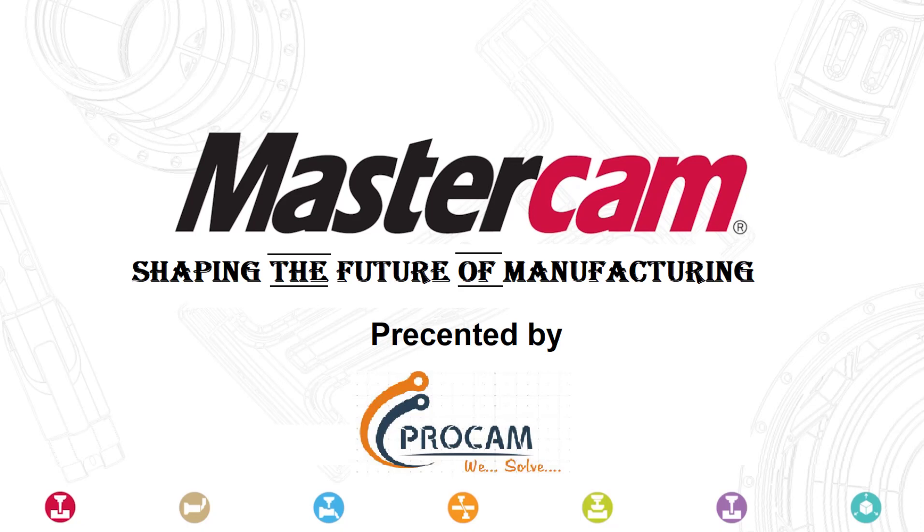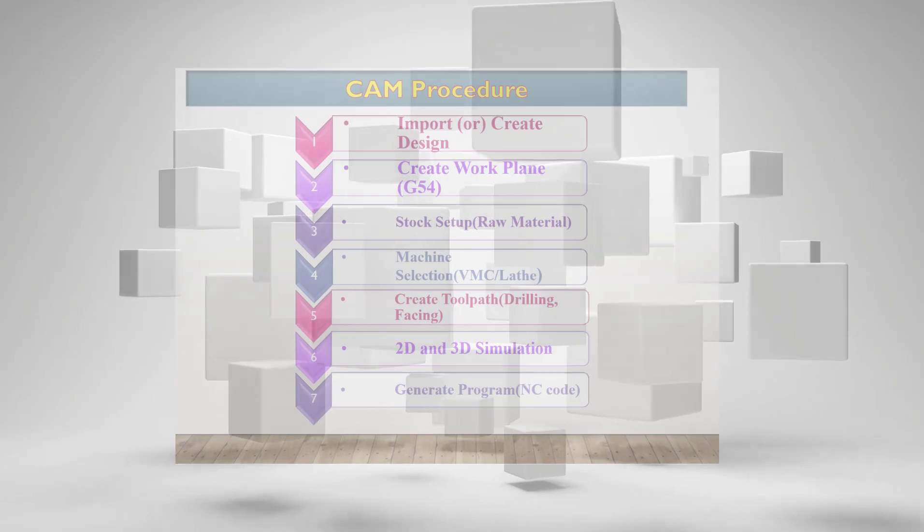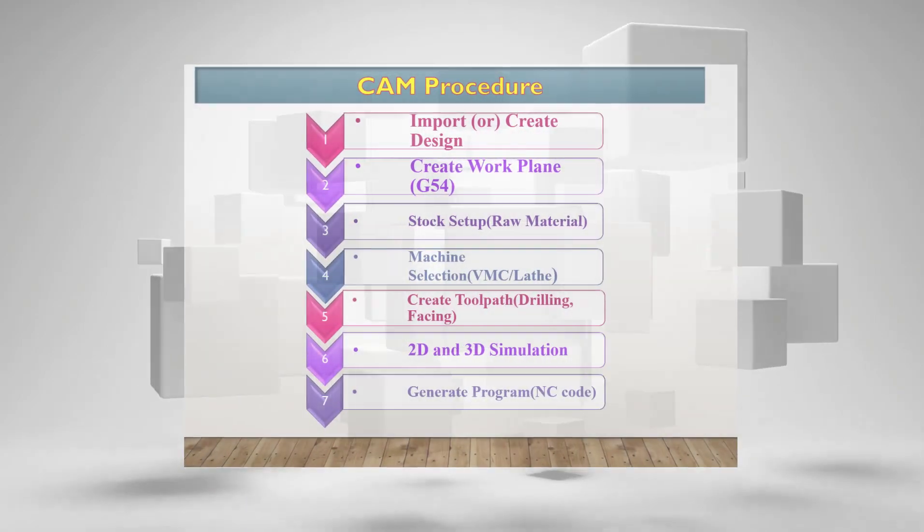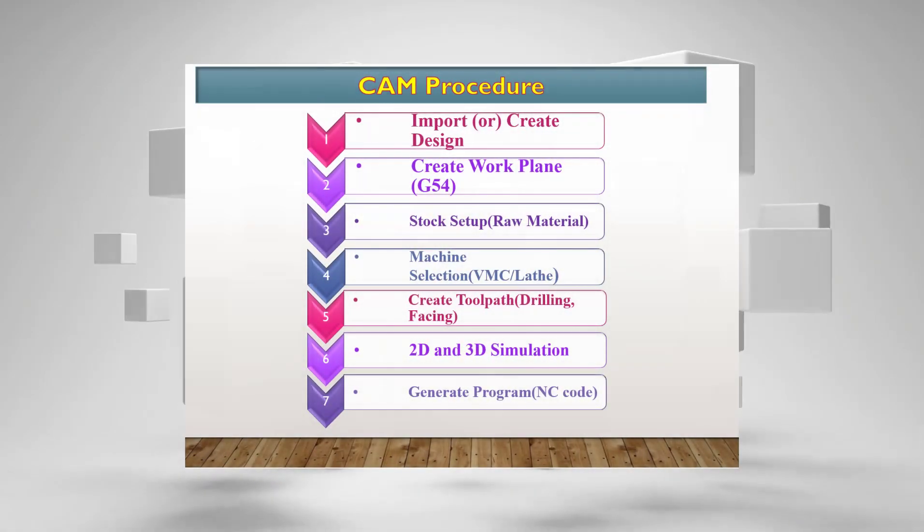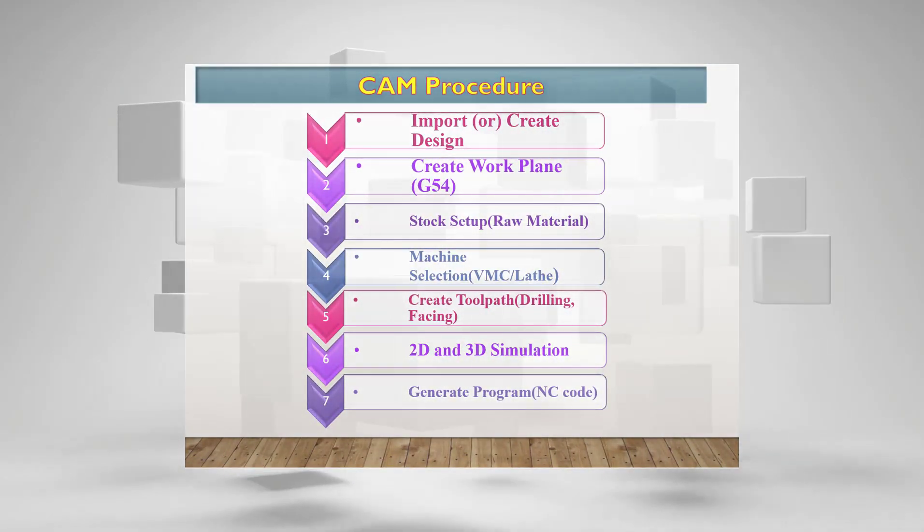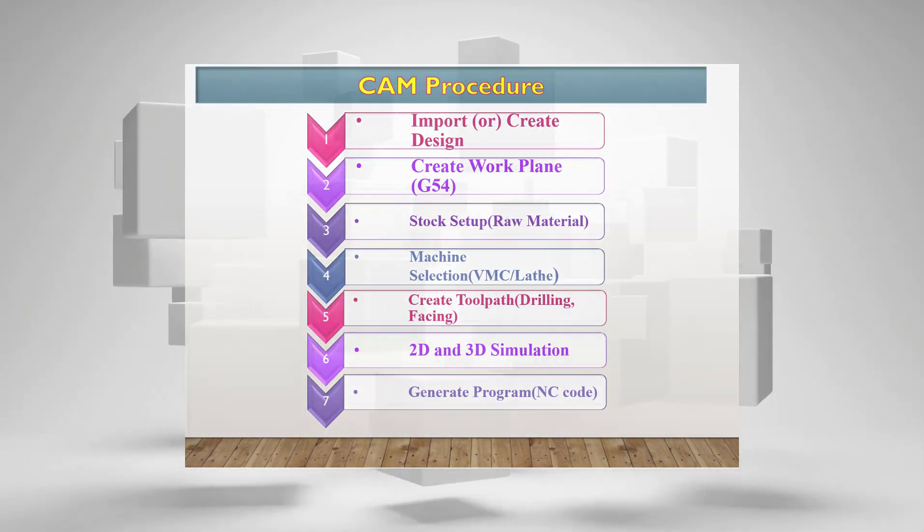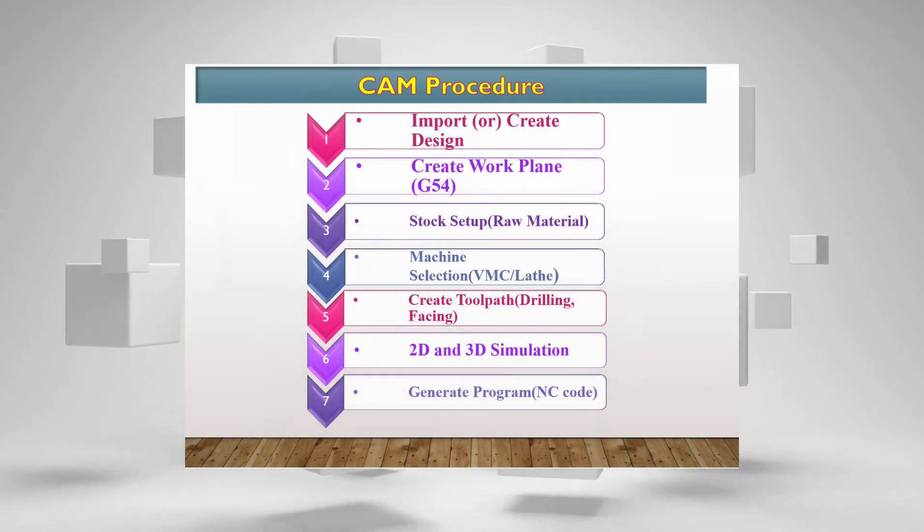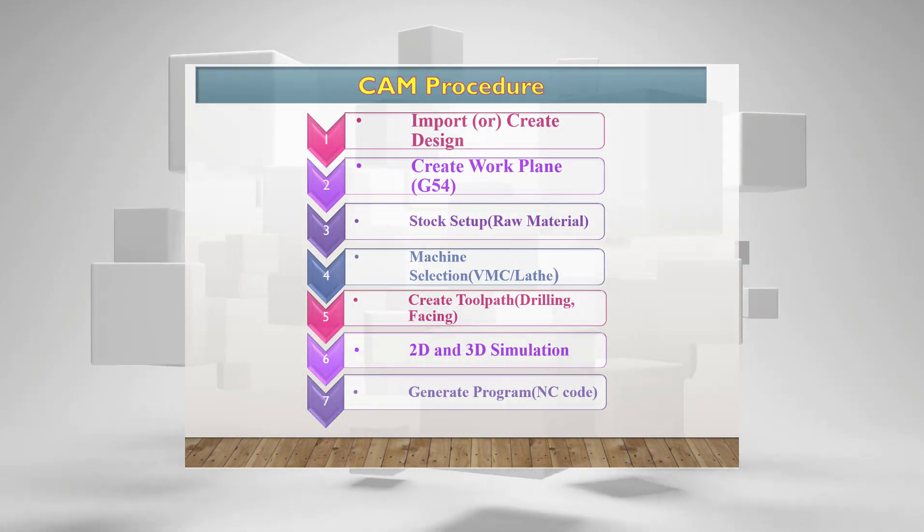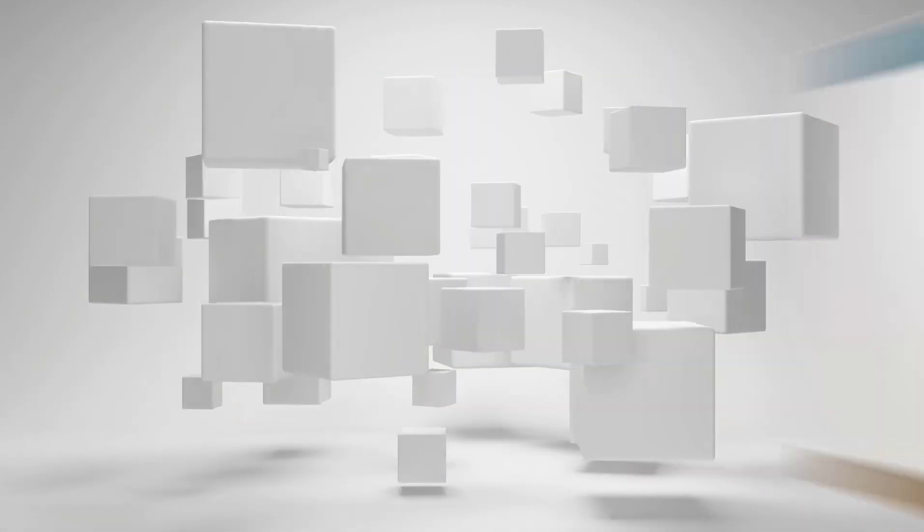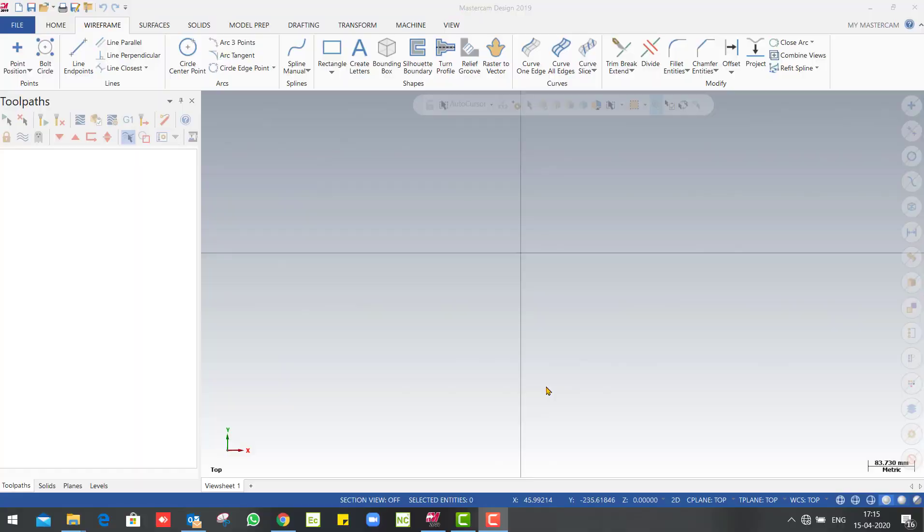We can see the basic procedures that we can use. If we use the basic procedures, we can generate a design and NC code. We can see what we can do with these procedures and how we can use the CAM software.